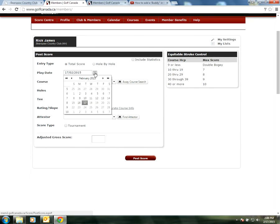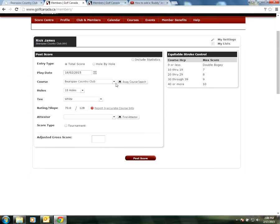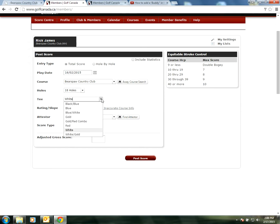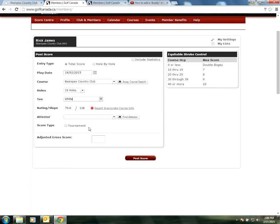Let's say we played yesterday, so we'll select the 16th of February at Bears Paw. We played 18 holes. We played the white tees. If we wanted to switch it, all we'd have to do is click on this drop-down box and select which tees we played. We played the whites so we'll keep it as whites. This rating and slope has already been put in so we don't have to worry about that.